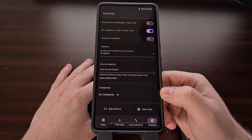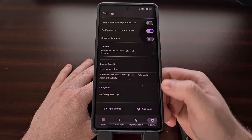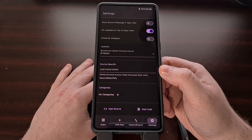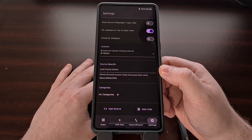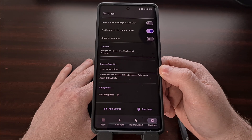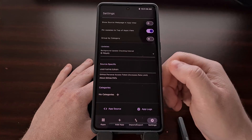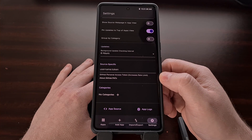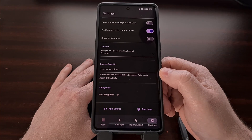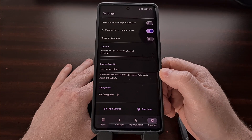Lastly, we have the ability to add your personal GitHub access token, which will grant you a rate limit increase for that source. So if you end up adding a lot of apps within the GitHub source, you will find this to be very useful. You can tap 'About GitHub PATs' to quickly get your access token.